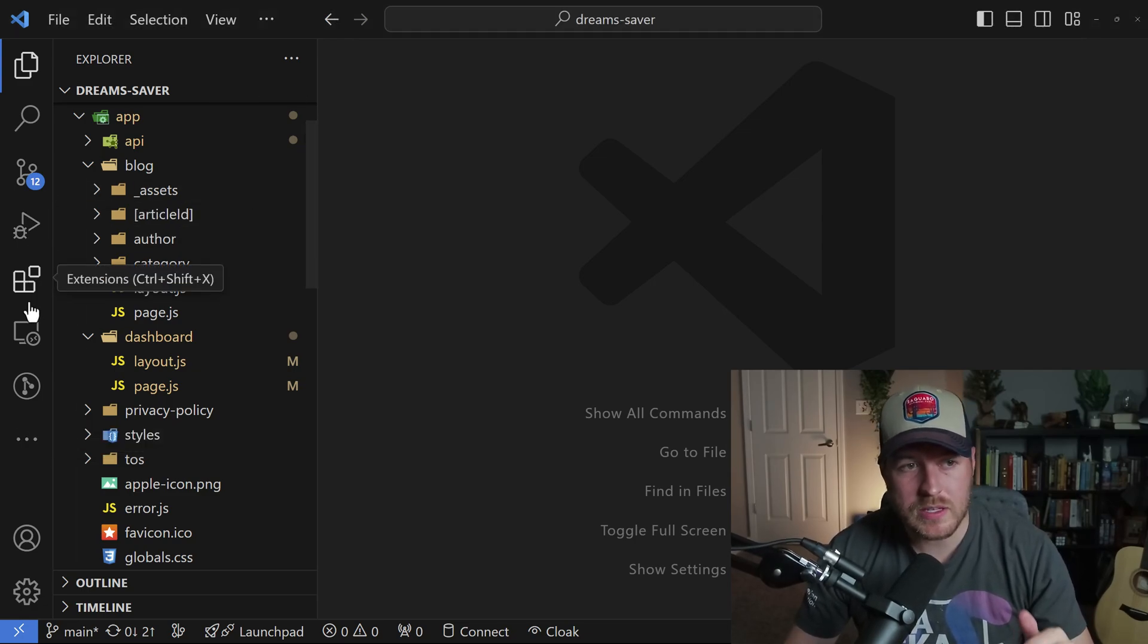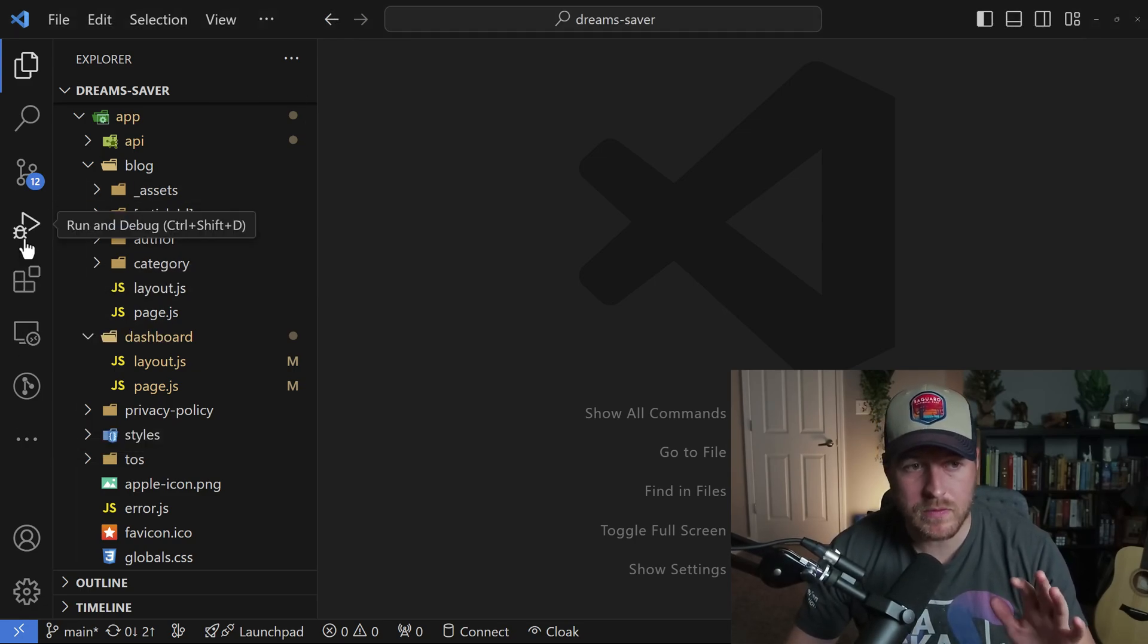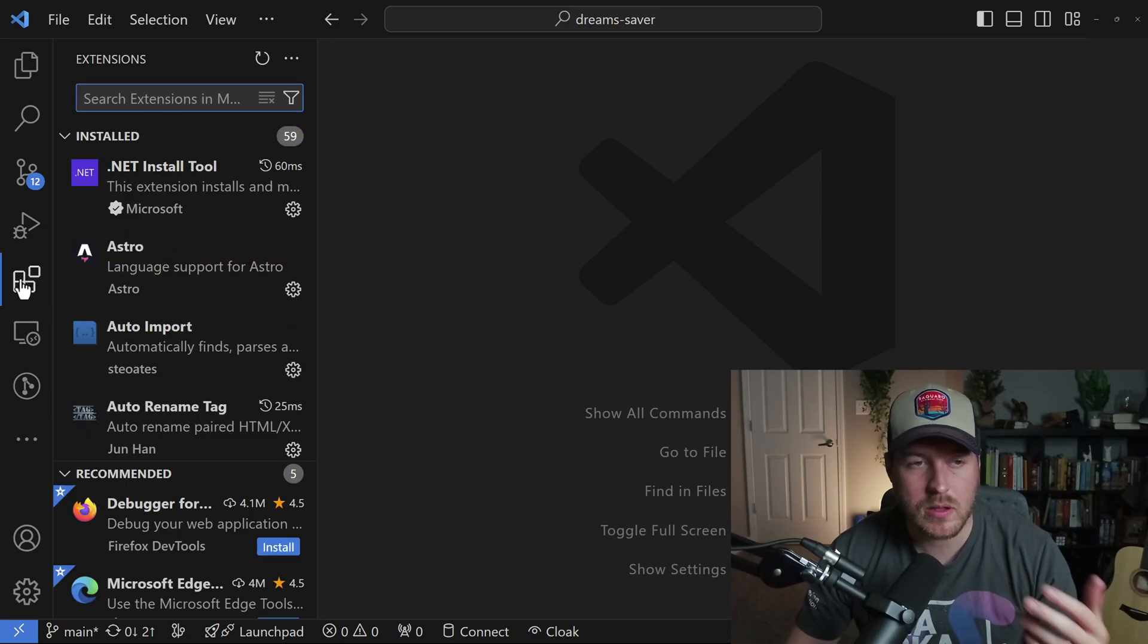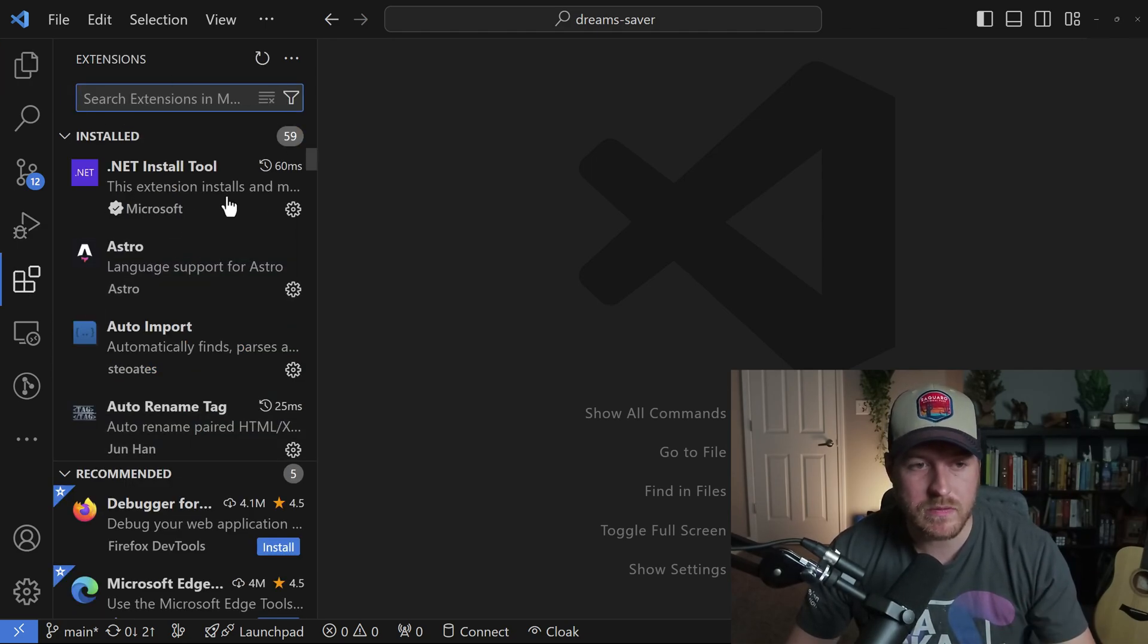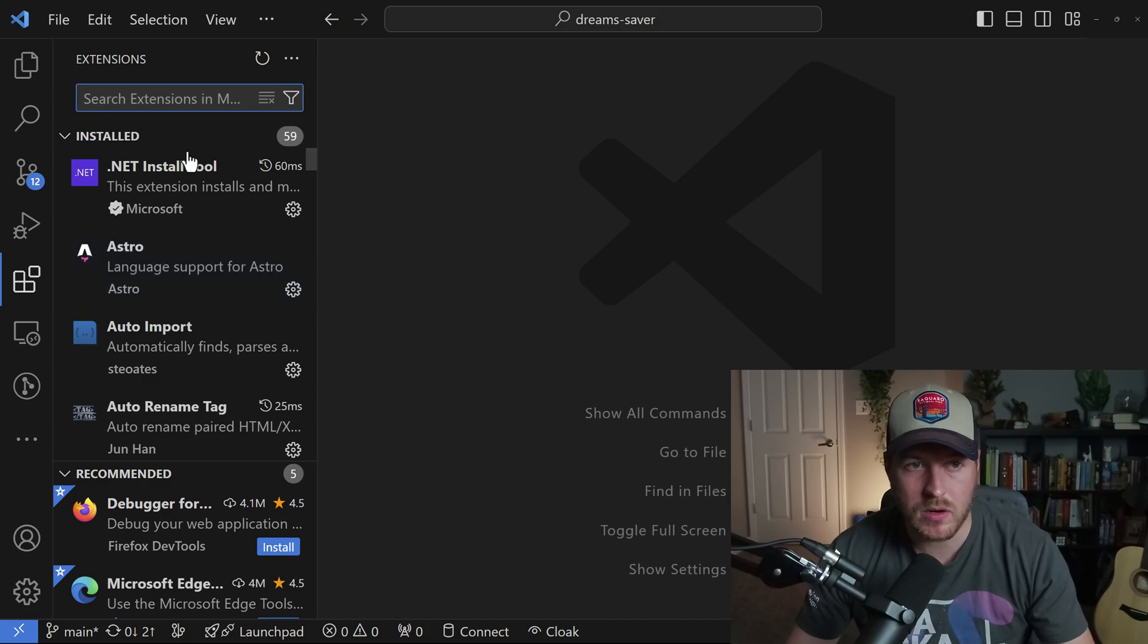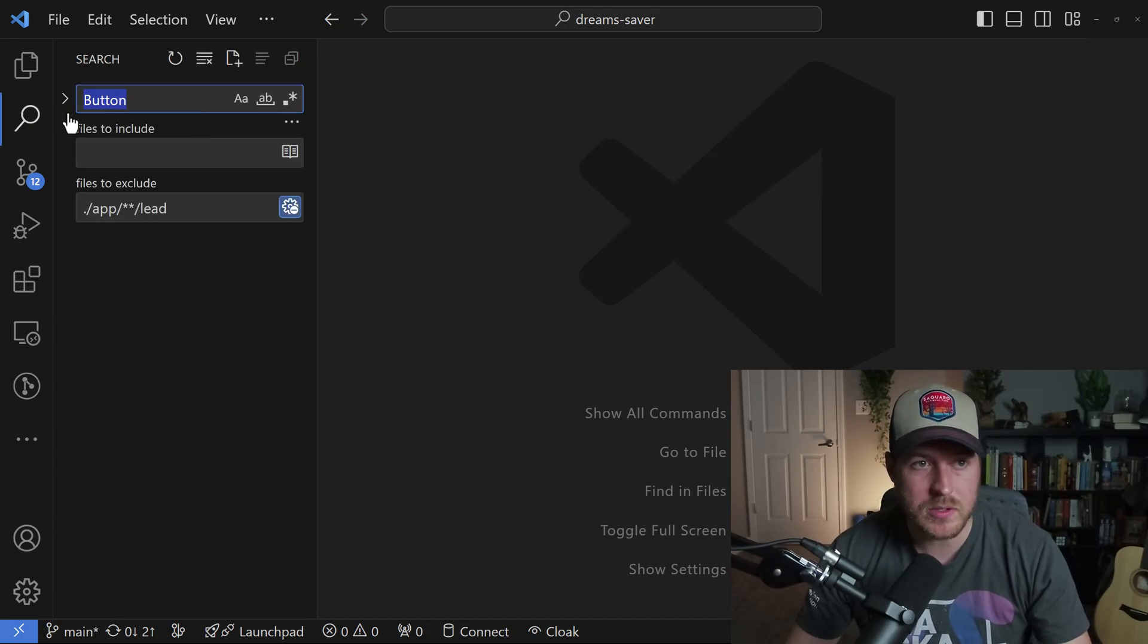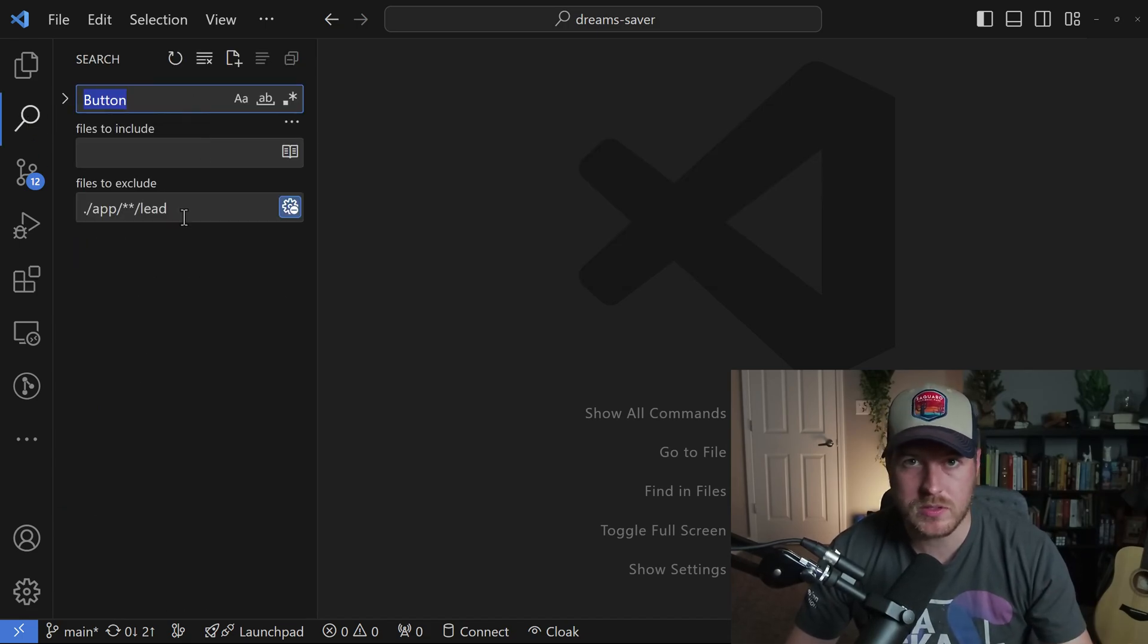Each one of these is actually a view of its own. If we click on extensions, it opens up this view where we can see the extensions we want to install. Or if we open up the search, we also get the options for search.